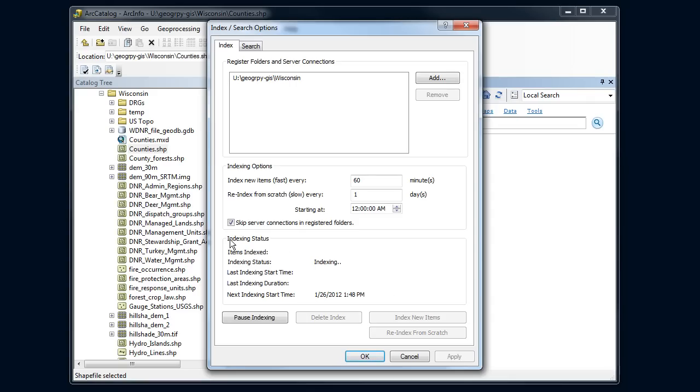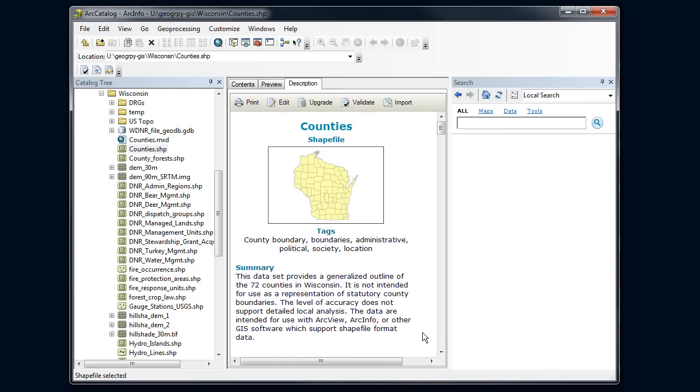I notice here an indexing status that says indexing. So now it's going through and scanning those. Now this will do this in the background. So I don't have to sit here and wait for it to finish. It'll take a little while to go through all those datasets. So I'm just going to say OK and I'm going to go back to whatever I was doing.